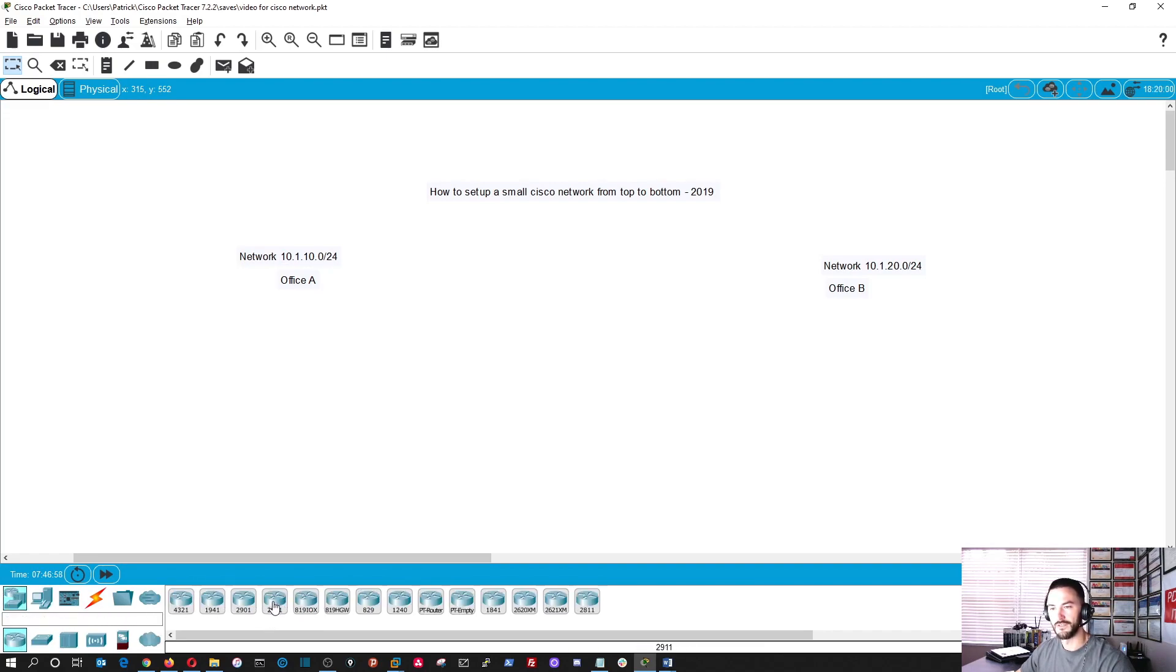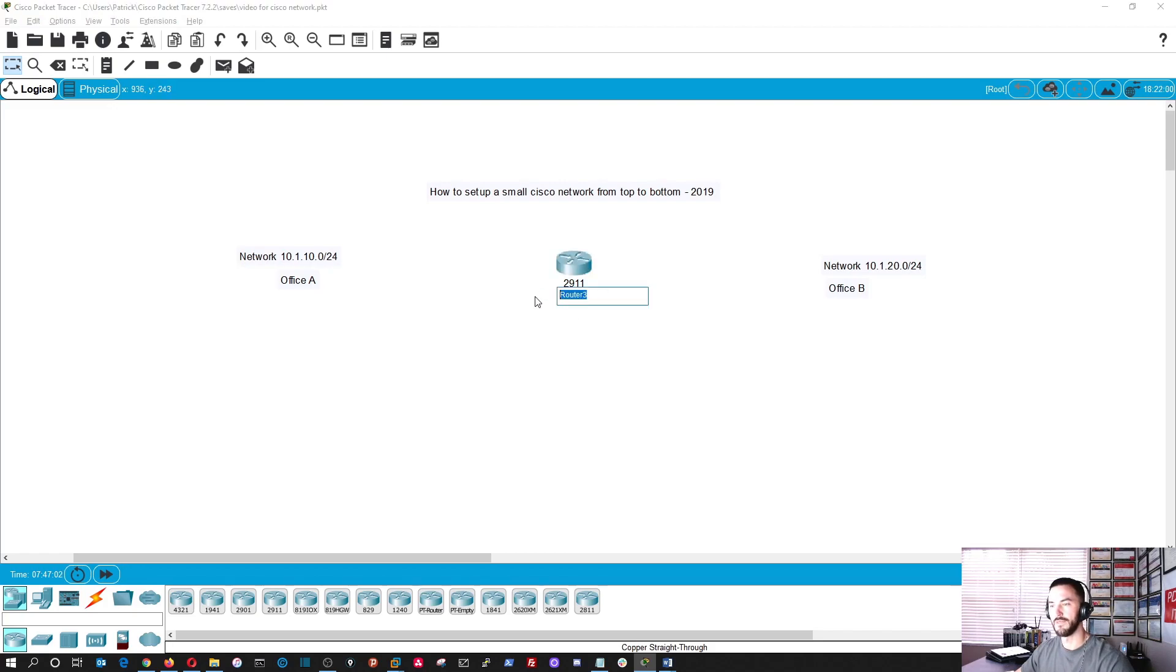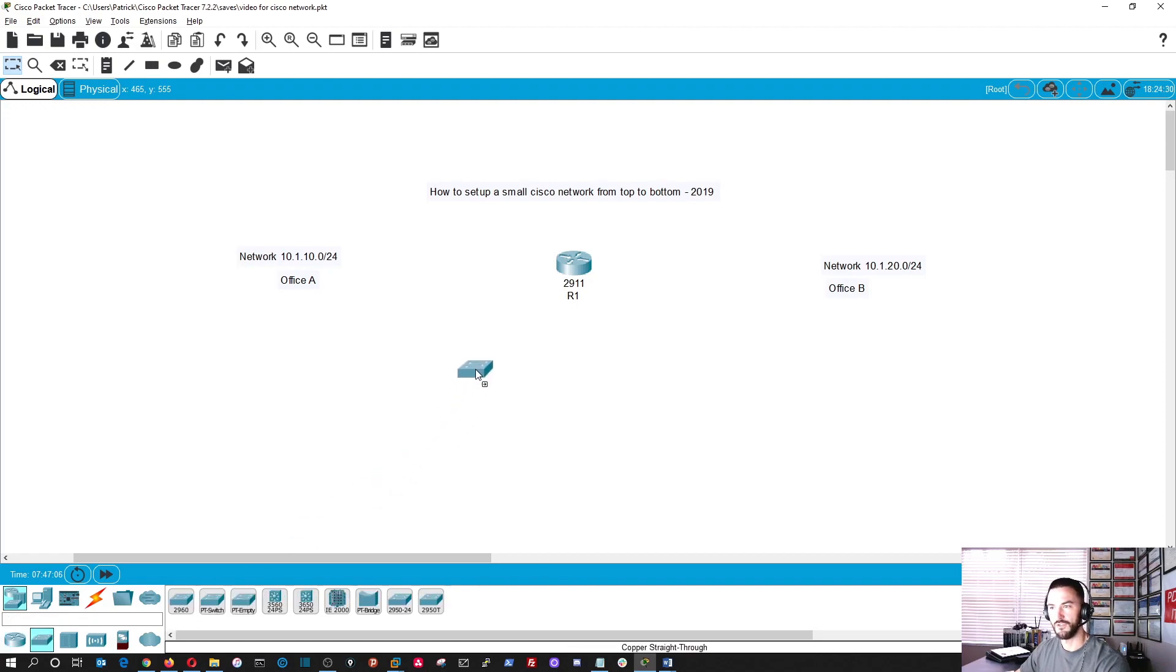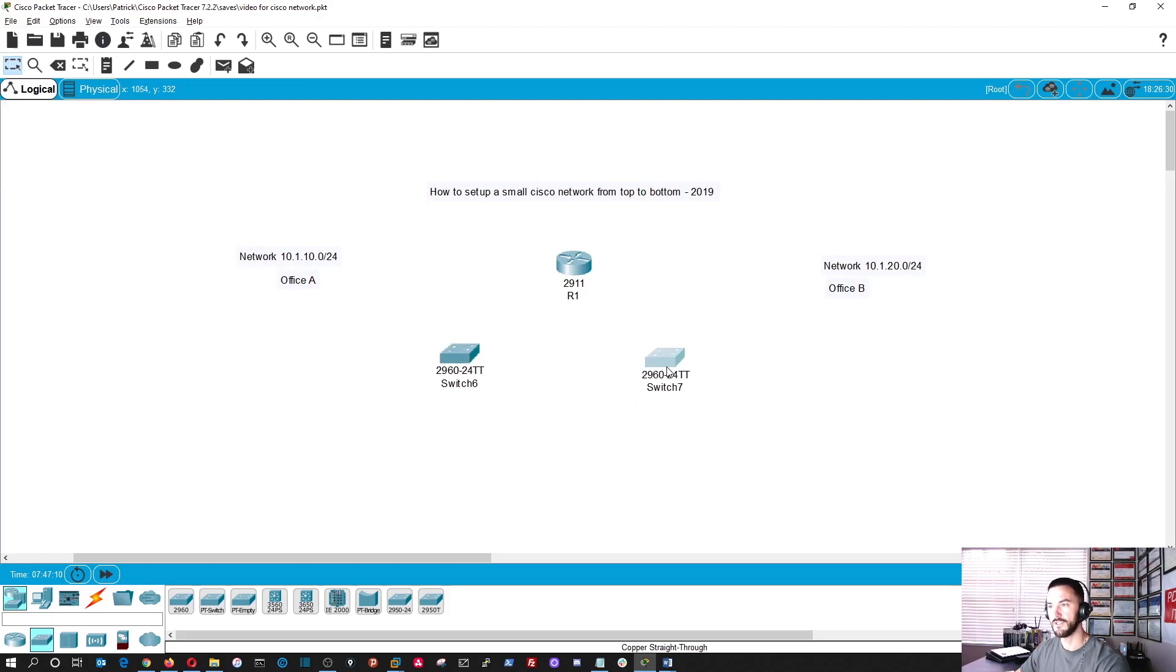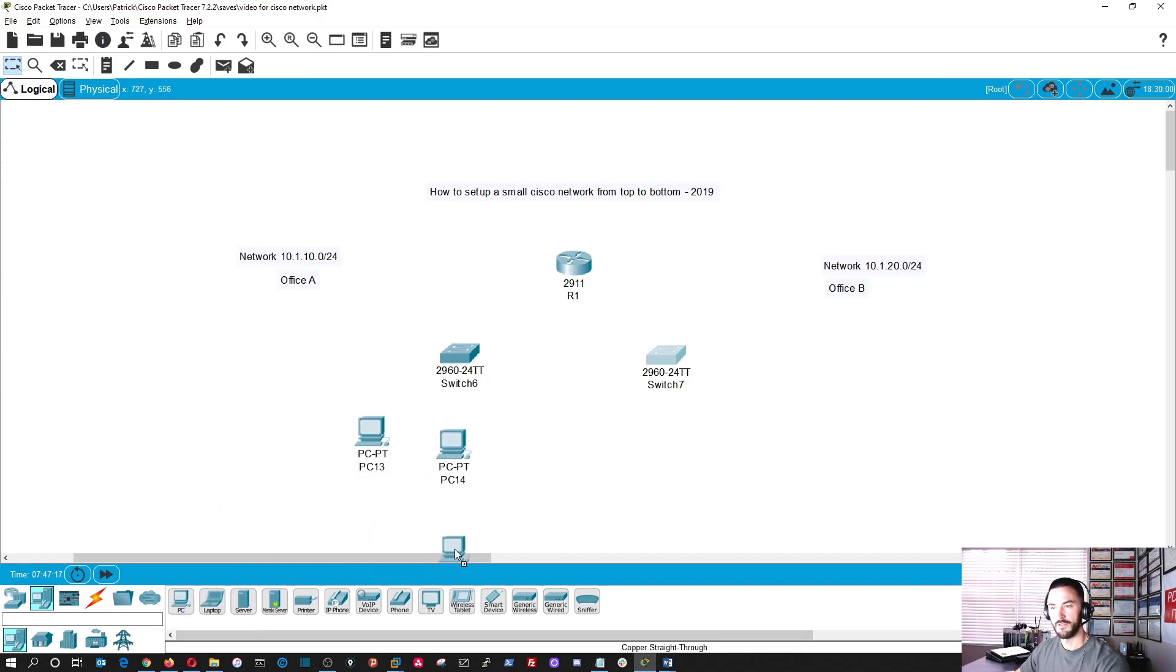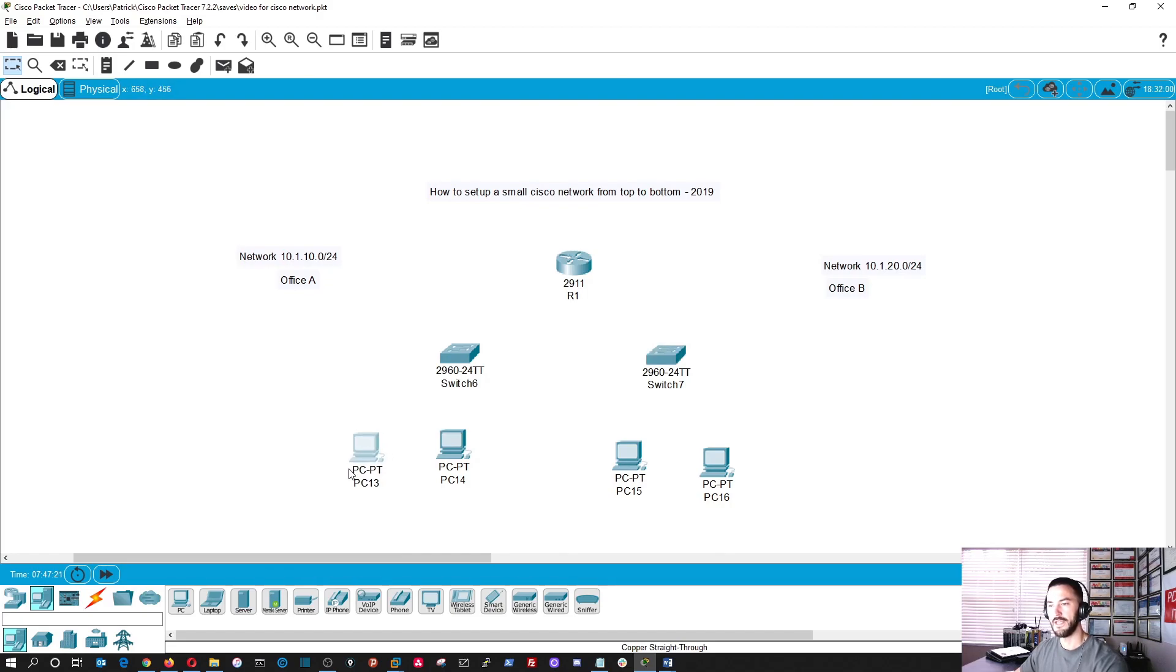So we're going to use a 2911 router. We'll name this R1. And we'll have two switches, two 2960s for each side of the office, and then we'll have two machines over here, two machines over here. Perfect.